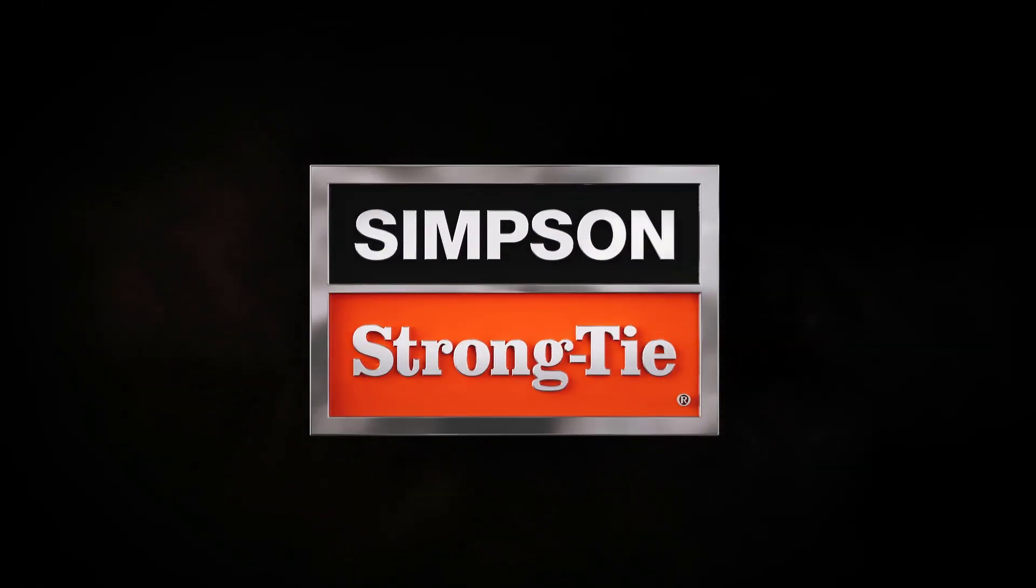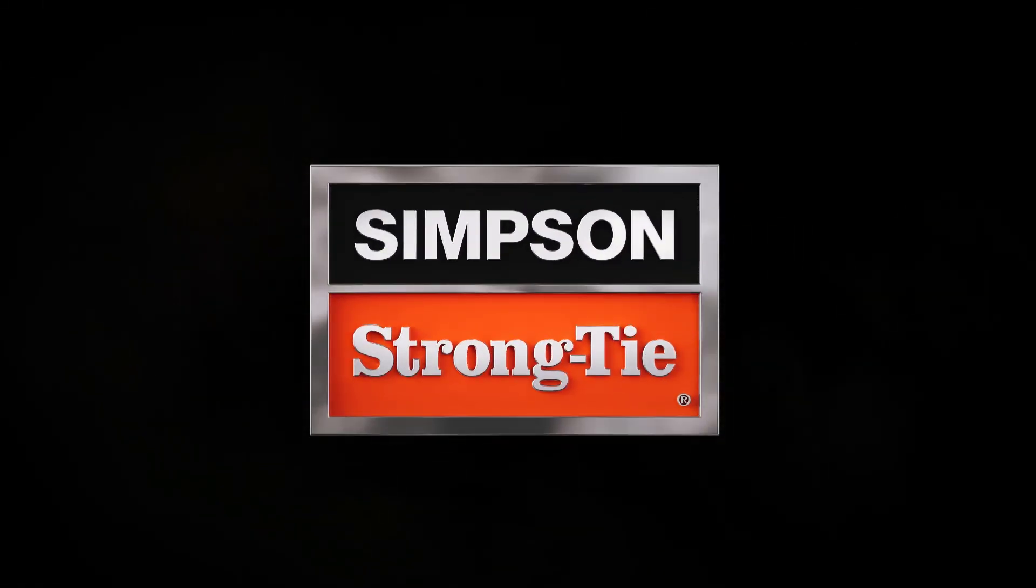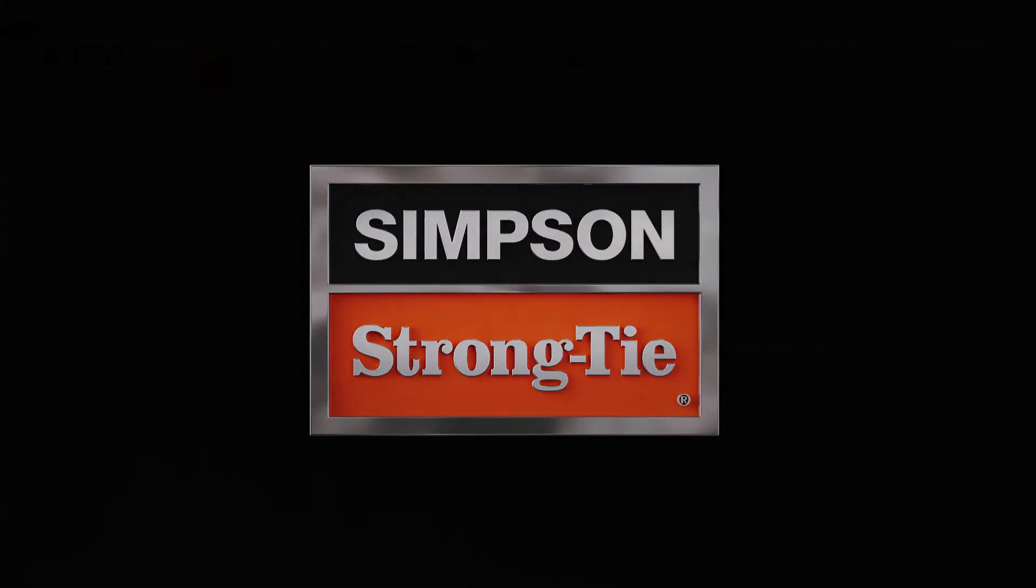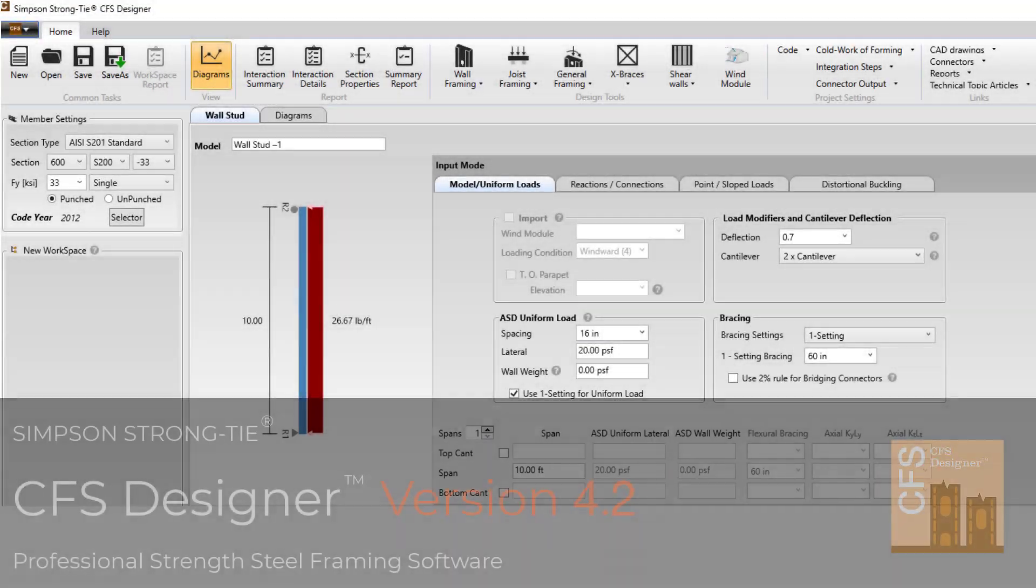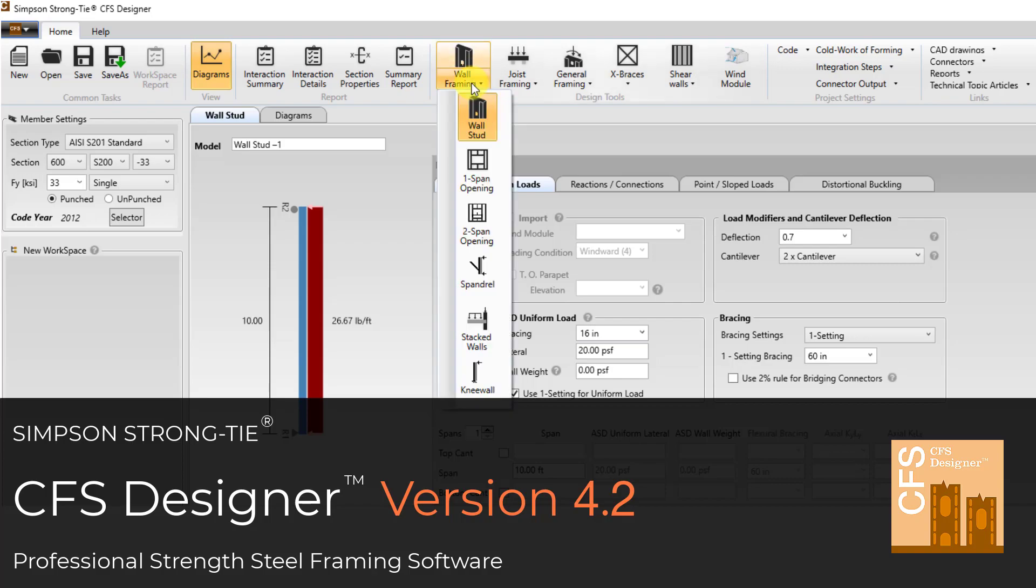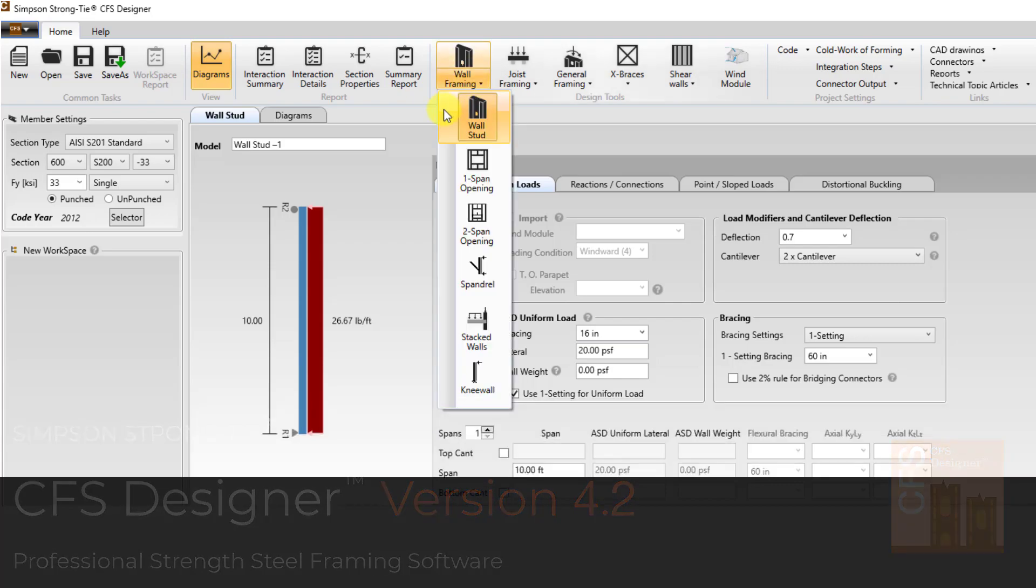Simpson Strong Tie is proud to introduce version 4.2 of the CFS Designer software. This version has added some new additions and enhancements to your Cold-formed Steel Design software. Let's take a look at some of the bigger changes.